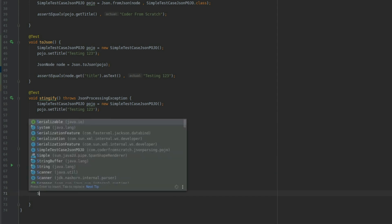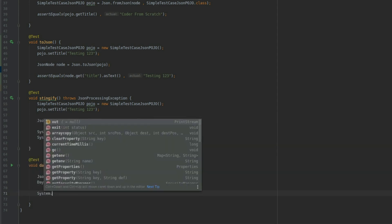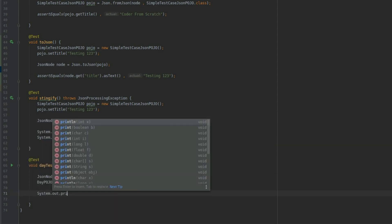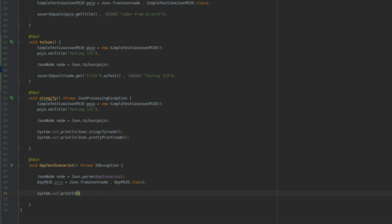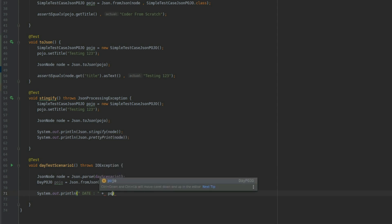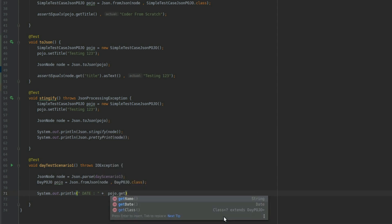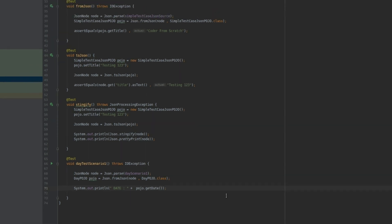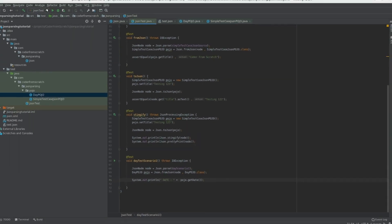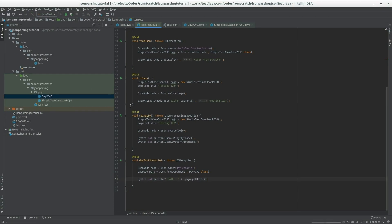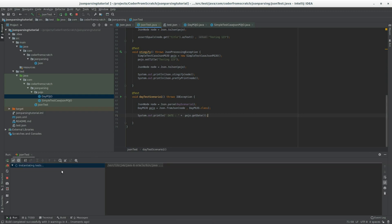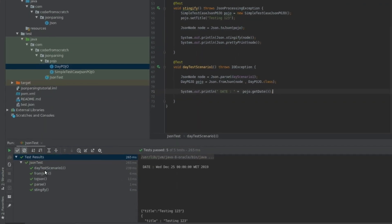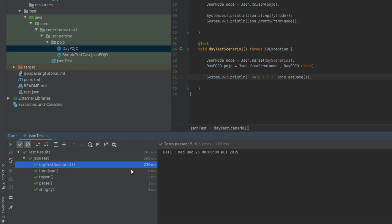And I'm going to do a system.out.println just to see if we manage to convert the date properly. Because that's the only difference that we have from the previous one. So pojo.getDate like so. Let's execute and see what happens. So I'll test a scenario. And we've got the date.